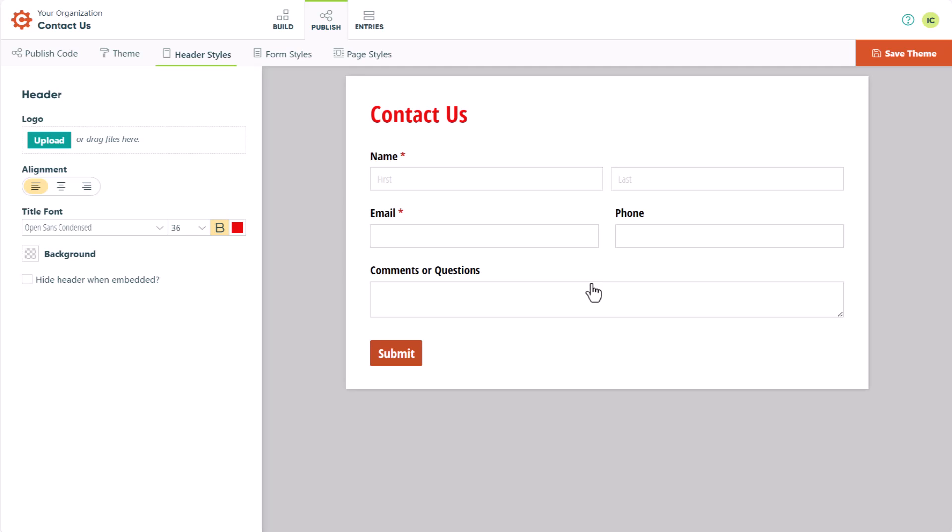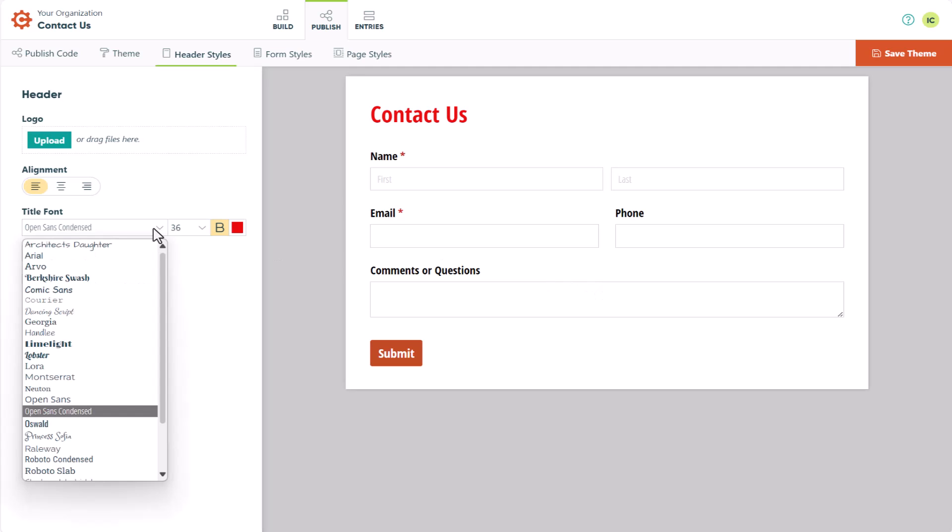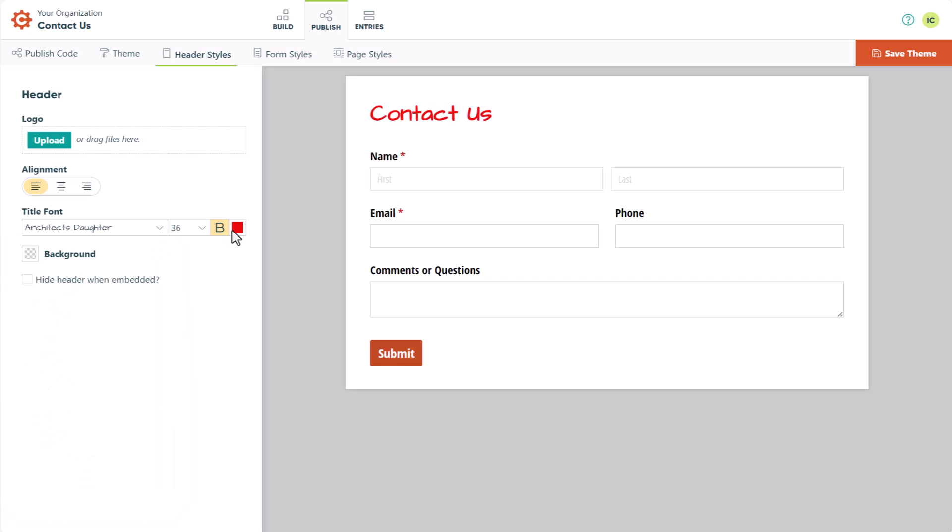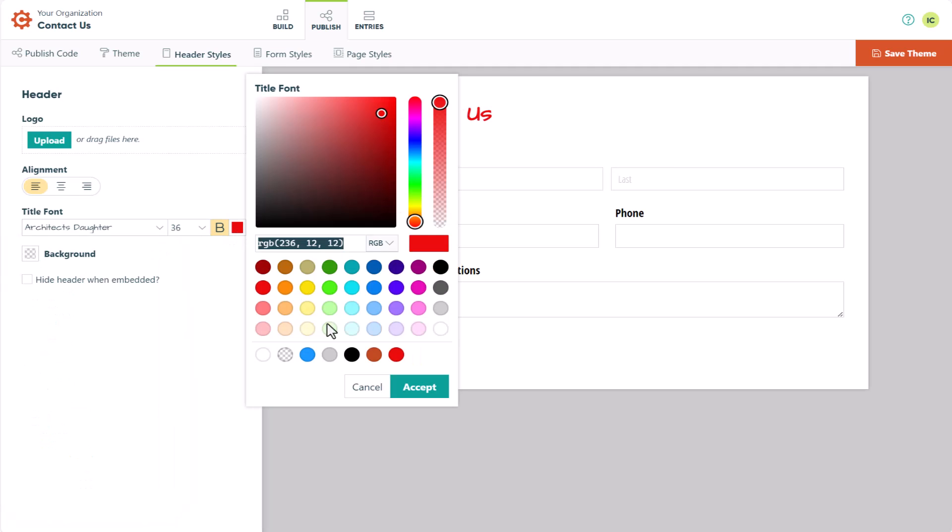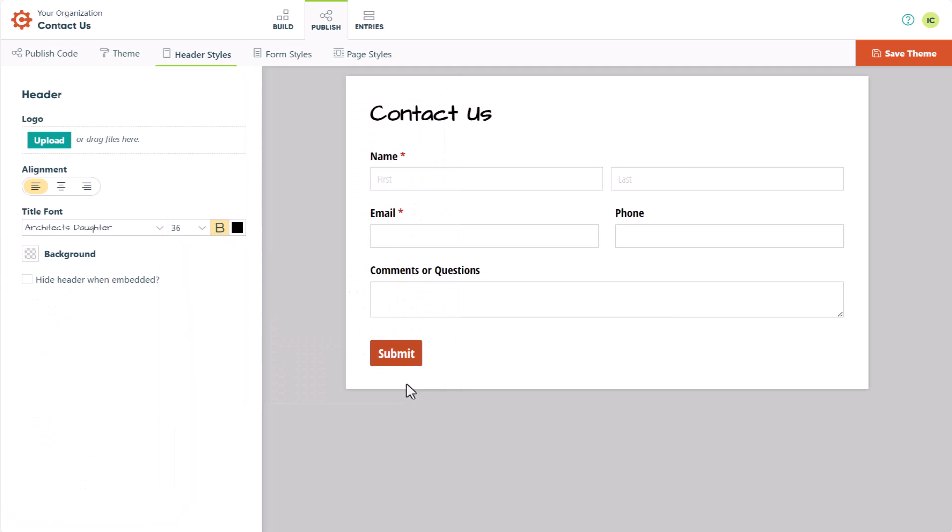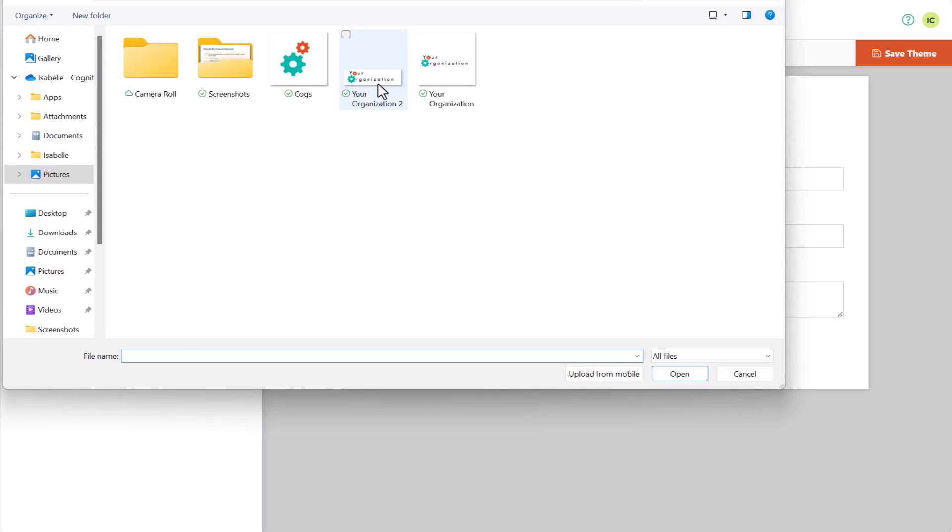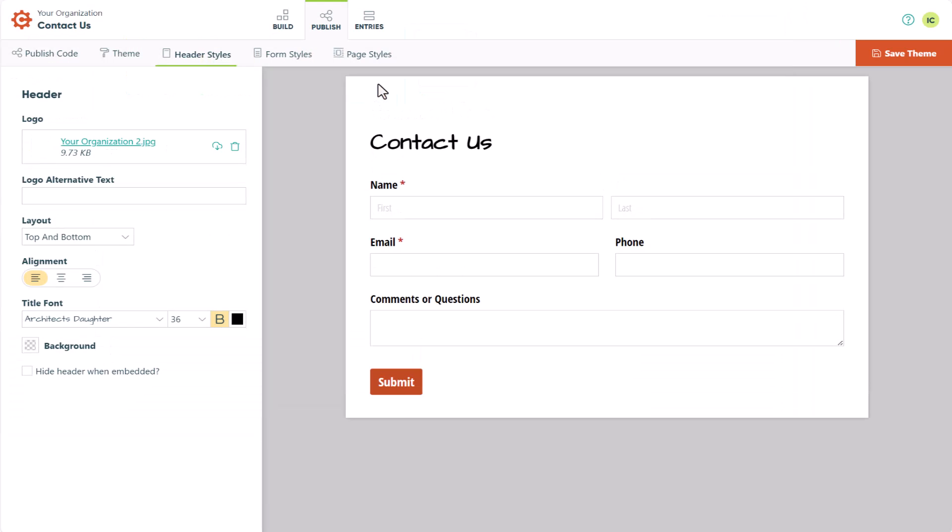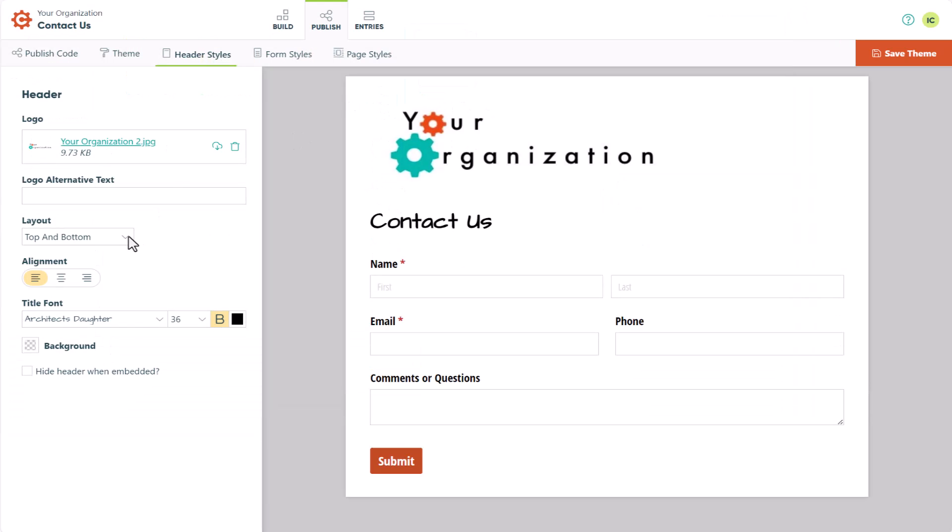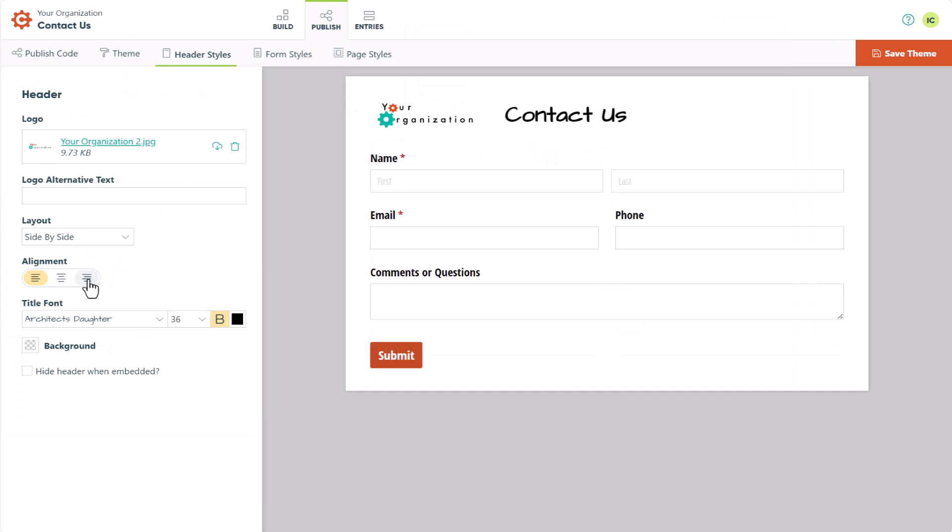This will take you to the Header Styles section, where you can choose a different font and font color, upload an image, and change its layout. You also have the option to add a background color to your header using the Color Picker, or choose to hide the header when embedded.